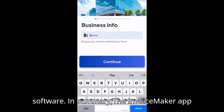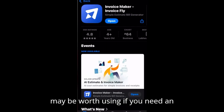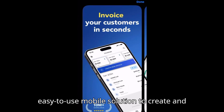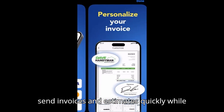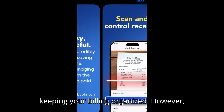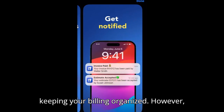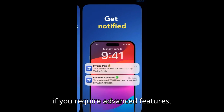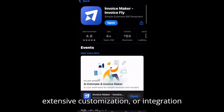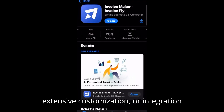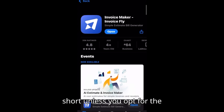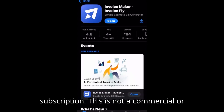In summary, the Invoice Maker app may be worth using if you need an easy-to-use mobile solution to create and send invoices and estimates quickly while keeping your billing organized. However, if you require advanced features, extensive customization, or integration with other business tools, it might fall short unless you opt for the subscription.